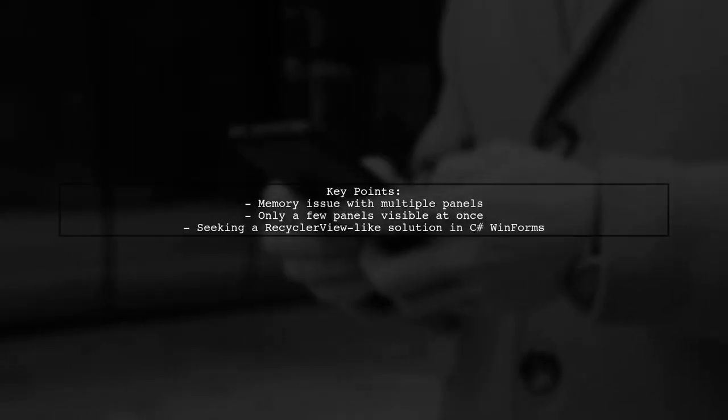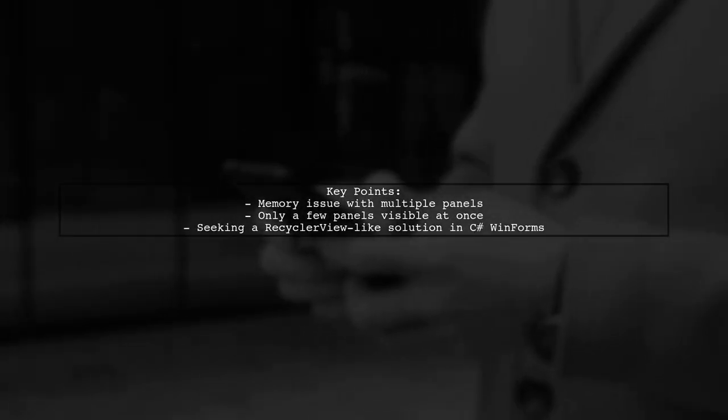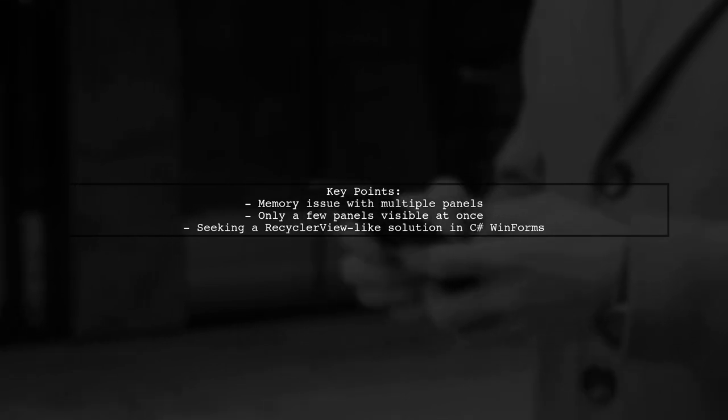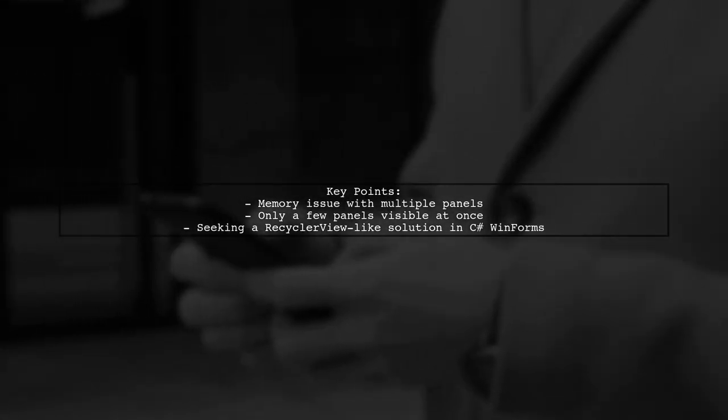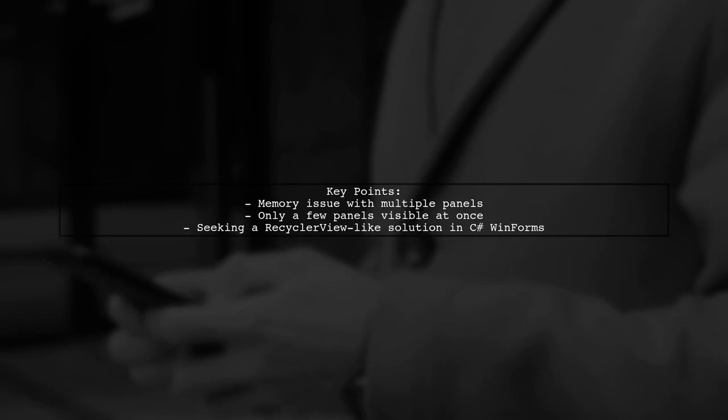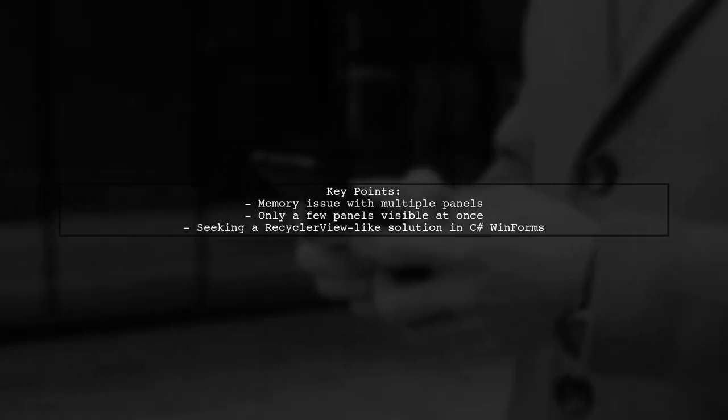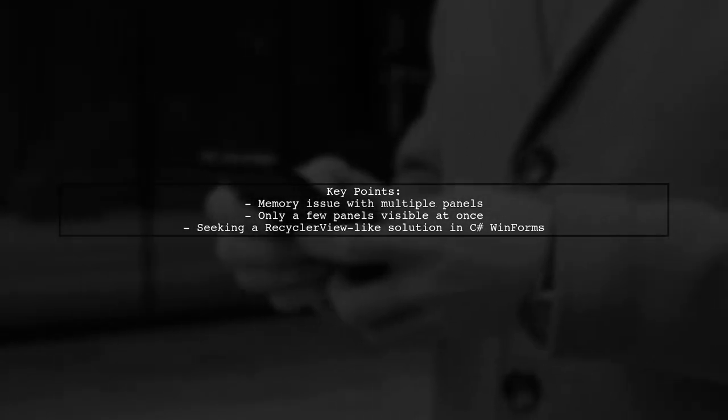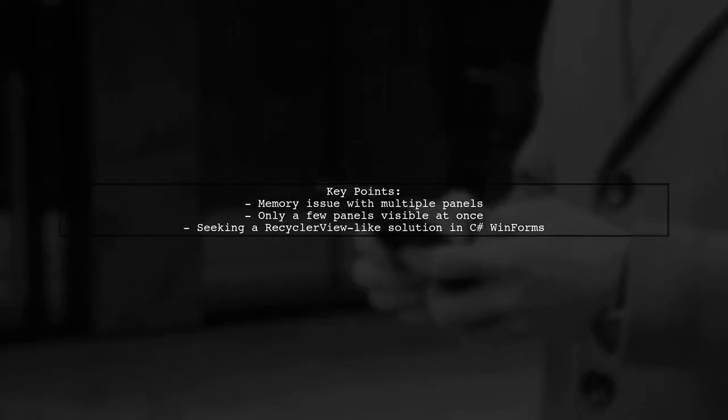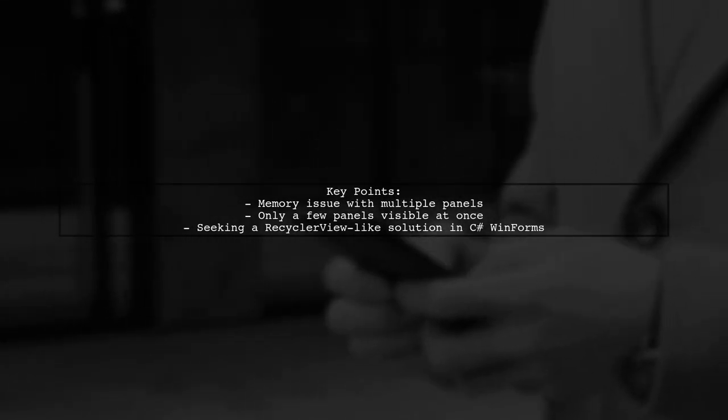The viewer explains that they are currently building a panel for each contact, which means if they have a thousand contacts, they end up creating a thousand panels, even though only a few are visible at any time. This approach consumes a lot of memory.